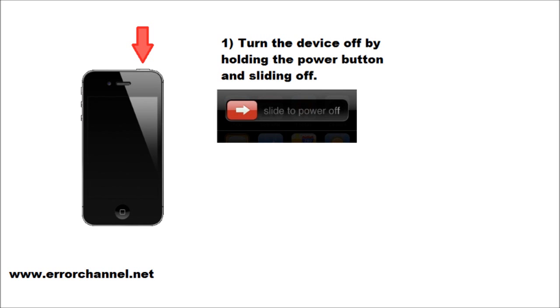To place the device into recovery mode, the first step is to hold the power button at the top until you have to slide the power off so that you can turn the device off.